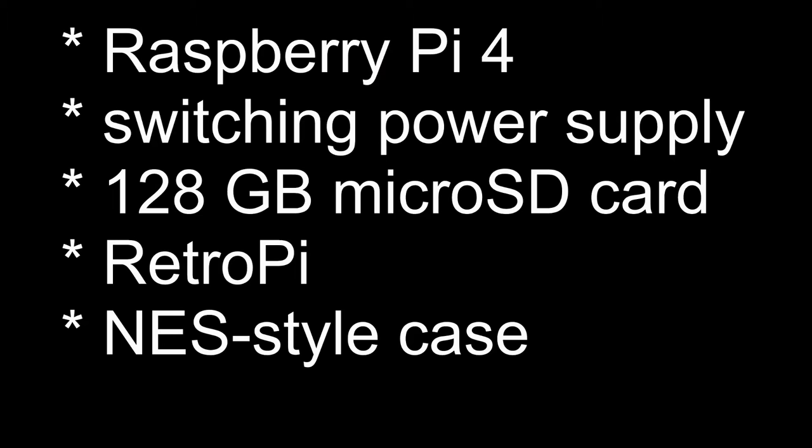I'm going to be giving a talk today on making a Raspberry Pi 4 into a retro Pi gaming device. The materials you'll need are Raspberry Pi 4, a switching power supply, a 128 gigabyte microSD card, the Retro Pi software, and I'm using an NES style case for this. There's the case, and it came with retro SNES style controllers.